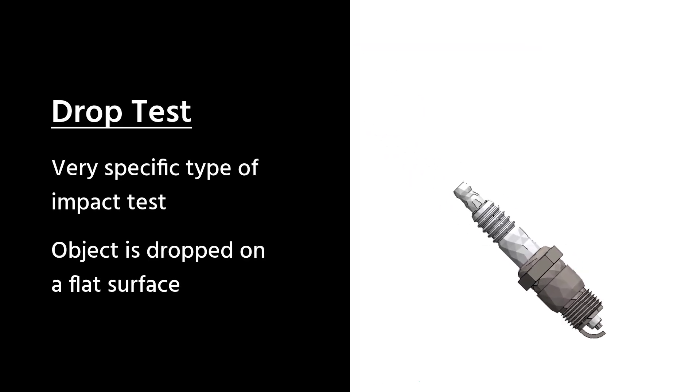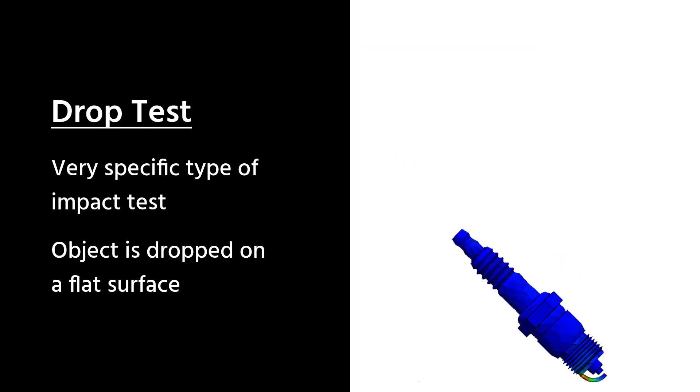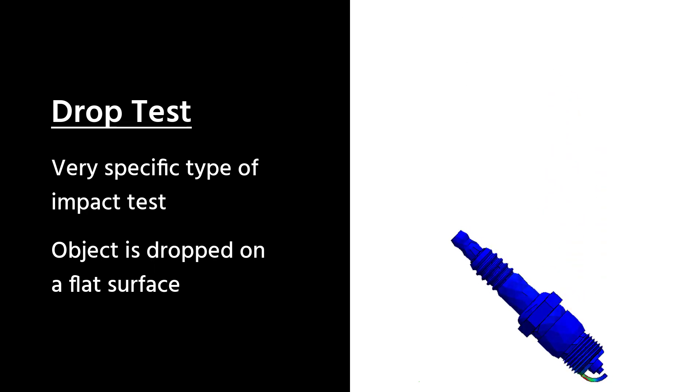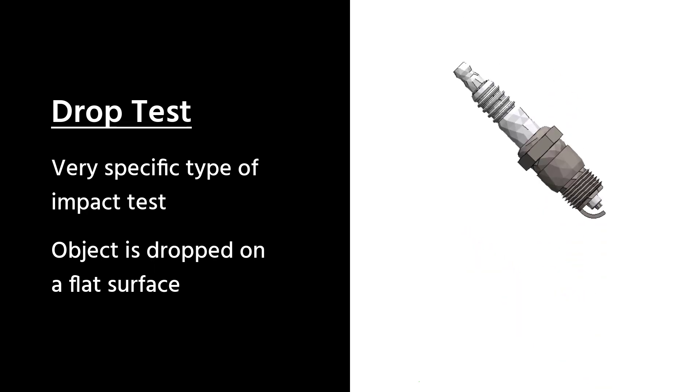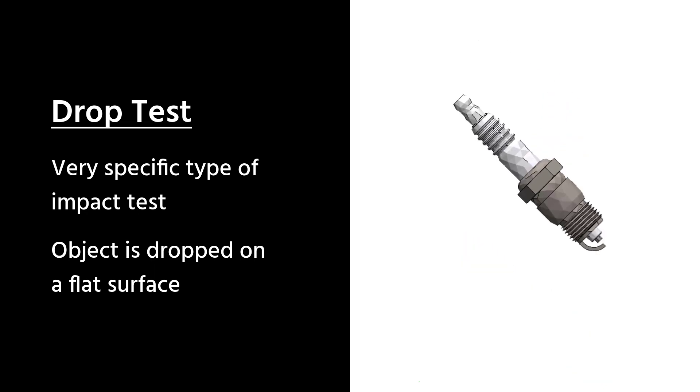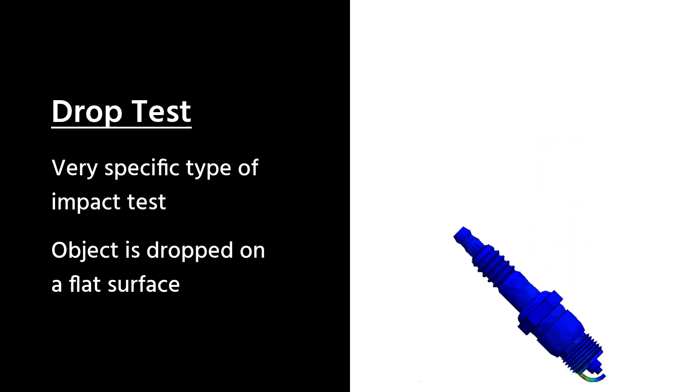In the world of simulation, a drop test is a very specific type of test where we take an object and drop it on a hard flat surface.